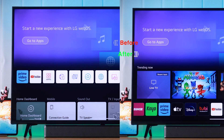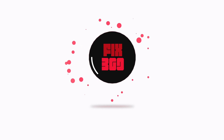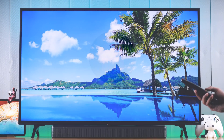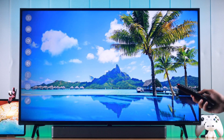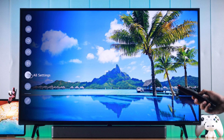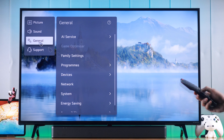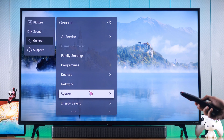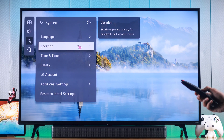To change your TV's location, we need to open Settings, then go to All Settings. Open General, then System, and from there we'll go to Location.